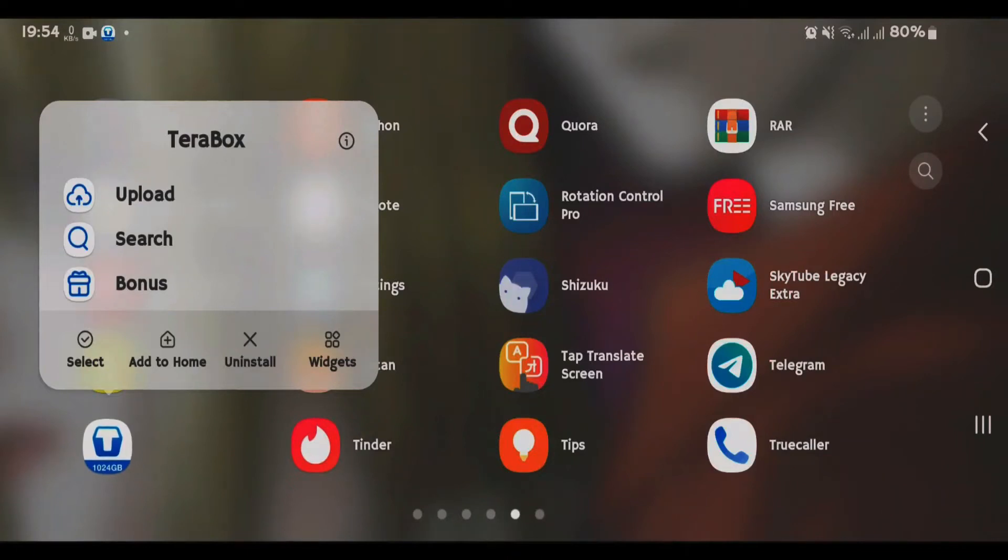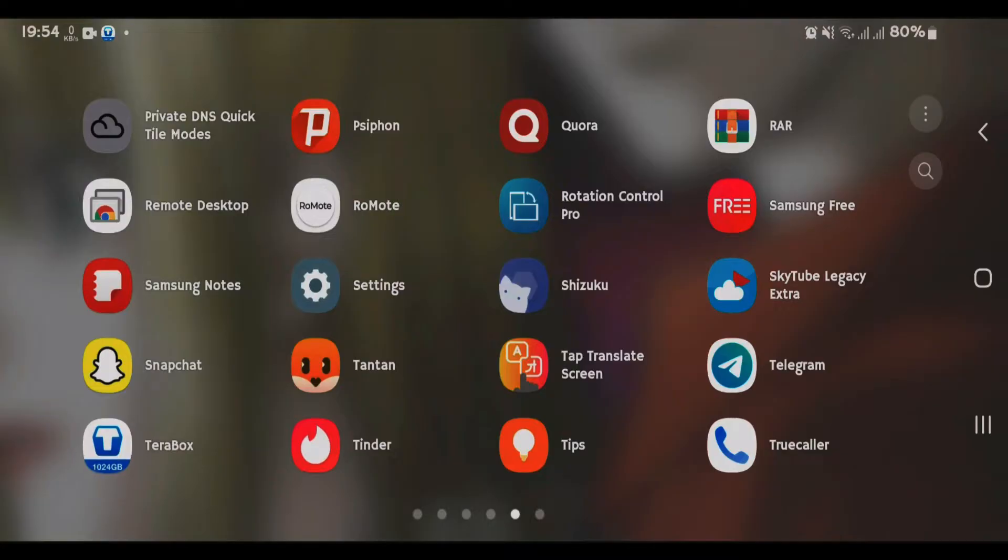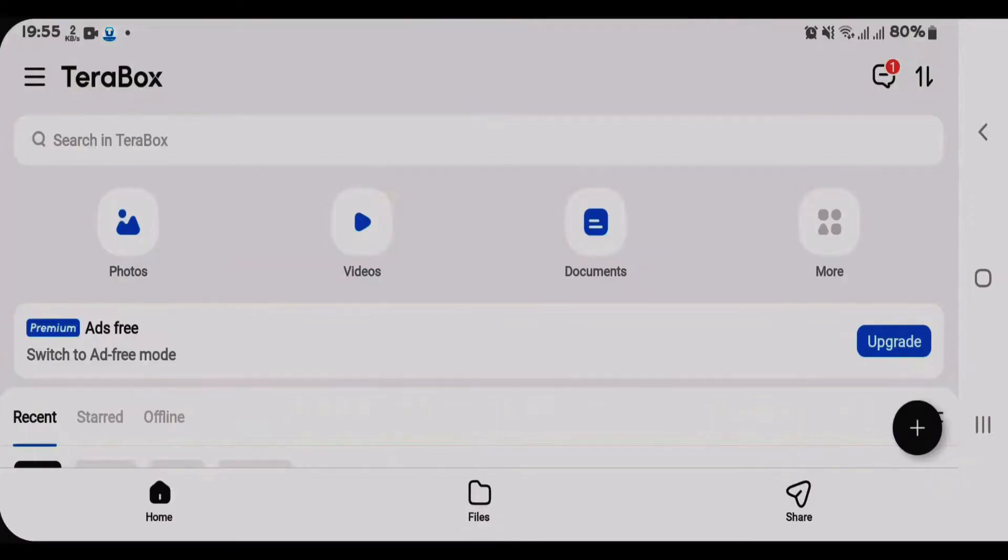So guys, if you have been using Terabox, you might know that Terabox has got a lot of ads. When you open it, I'm going to show you. Let's open Terabox. As you can see here, it immediately pops the ad for you, and you might have to wait almost like 15 to 20 seconds and then you'll get the button to skip the ad.